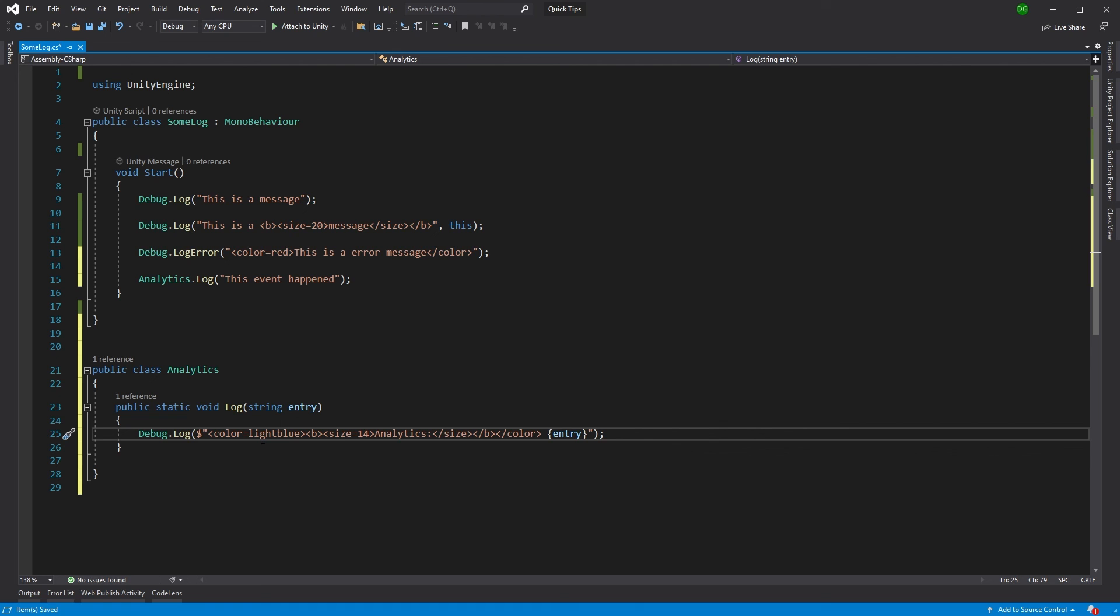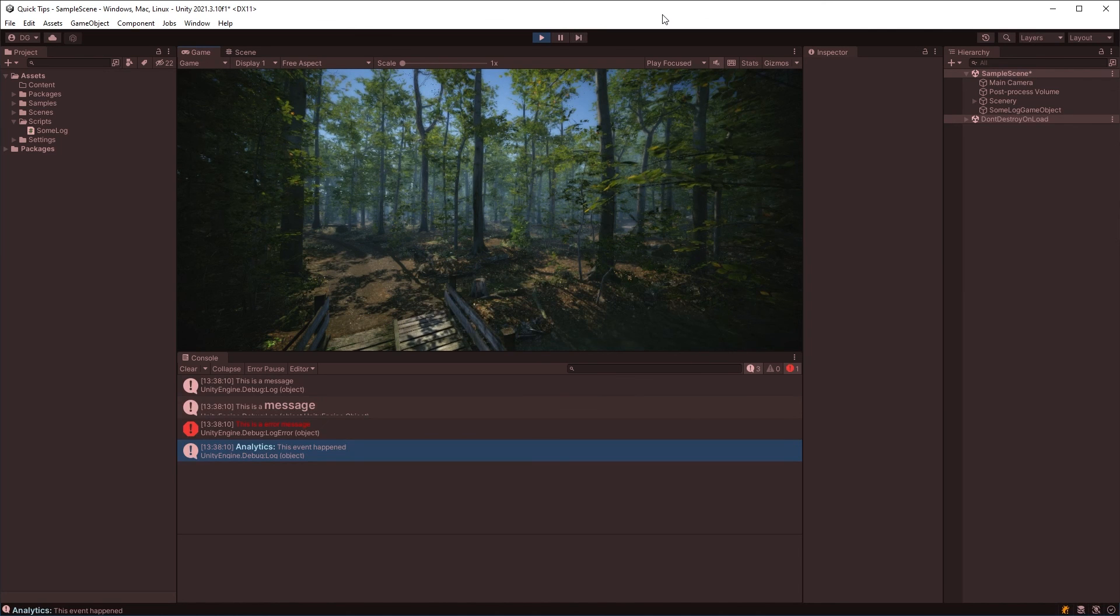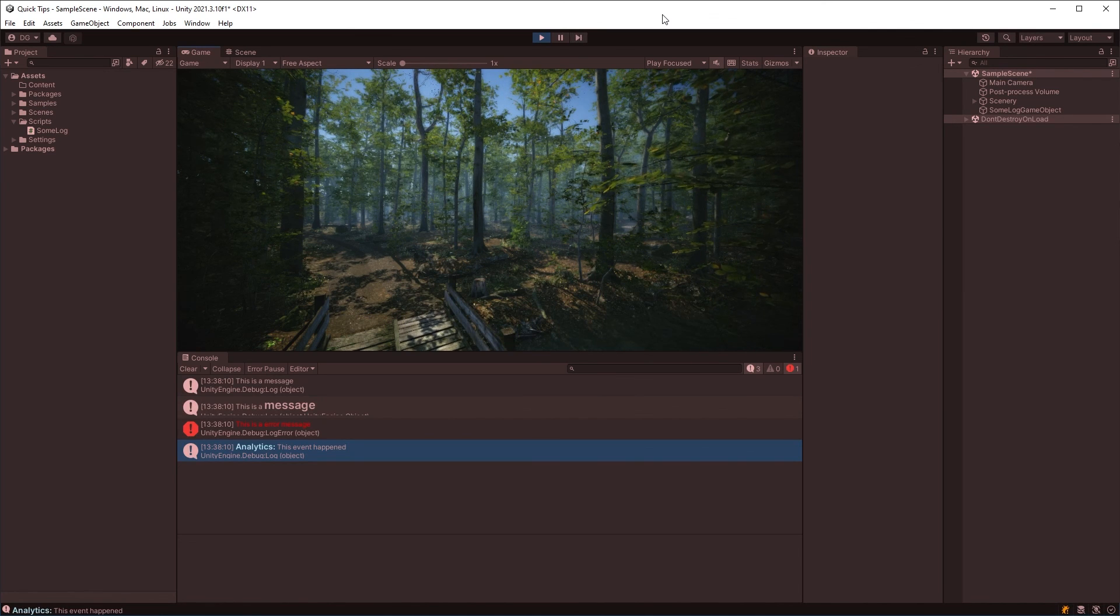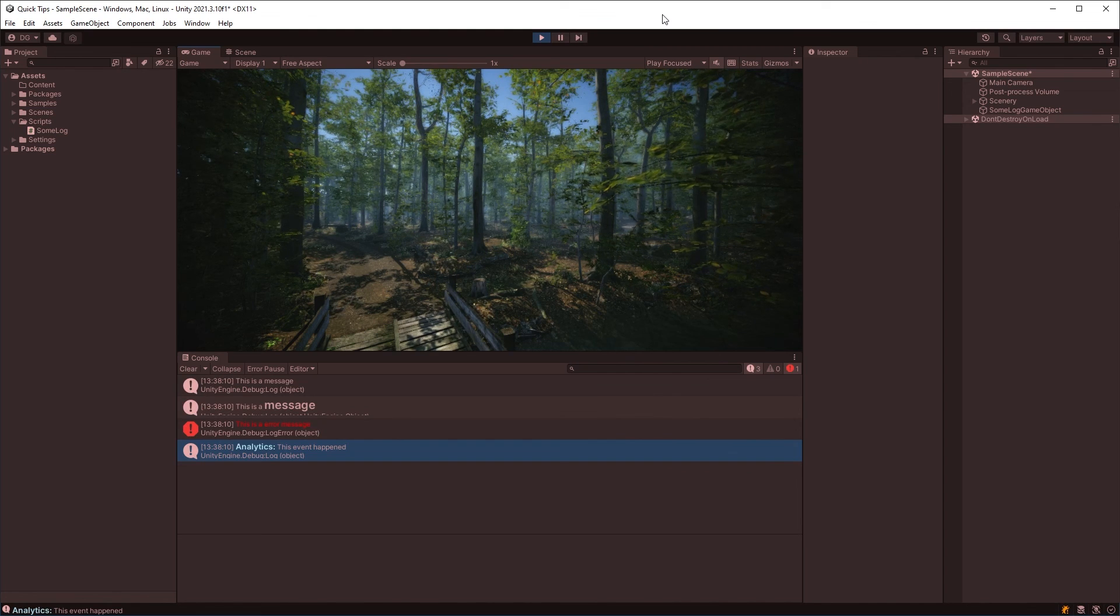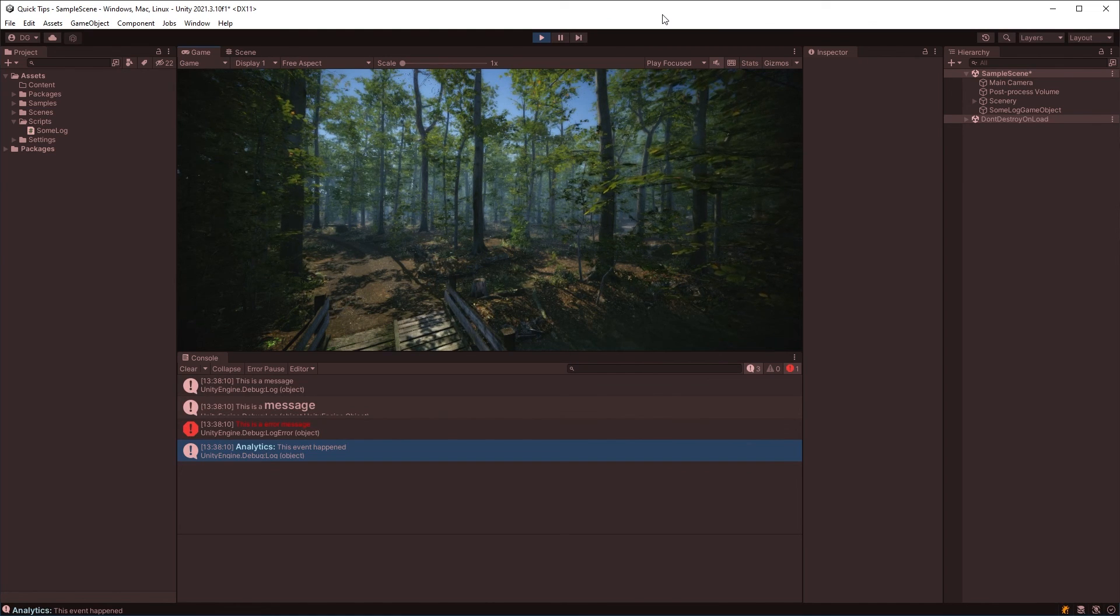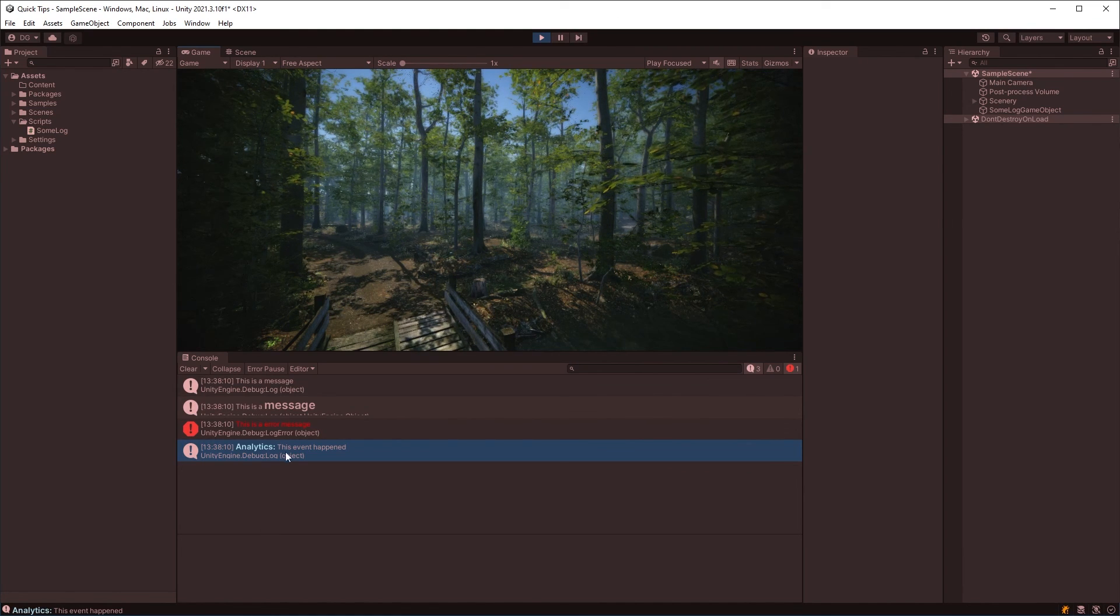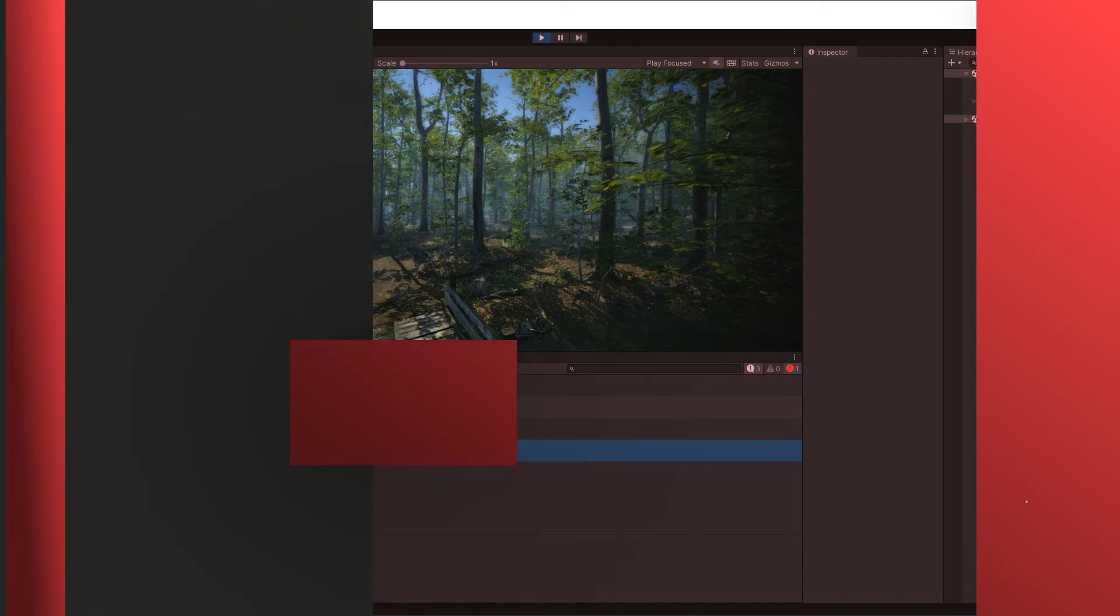So now if I save and come back into Unity, I can clearly see from the color coding in my debug log that my analytics events are firing at the correct time they should be.